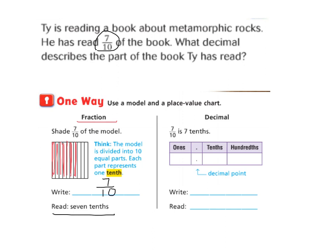If I want to write it as a decimal, I would know that I have zero ones. And if you're looking at your bread, you can see you don't have a whole. I have seven tenths, and I have no hundredths, so I don't have to put a zero — I can just leave it blank. So I write this as 0.7. I would say it or read it as one of two ways: I could either say zero and seven tenths, or I could just say seven tenths.